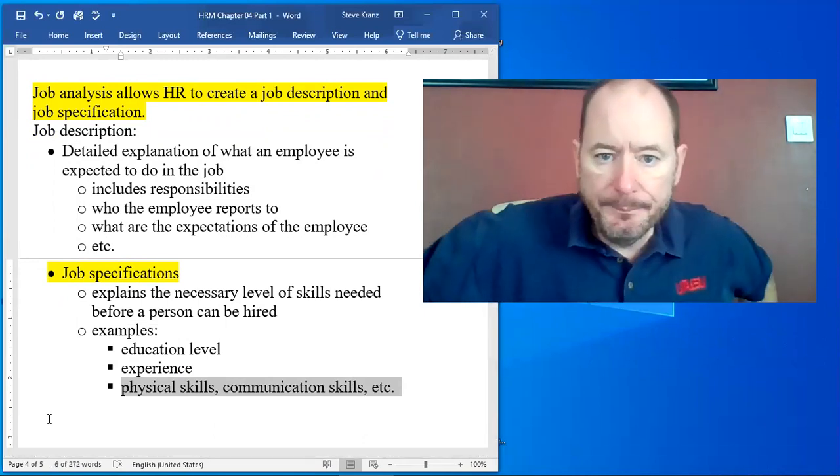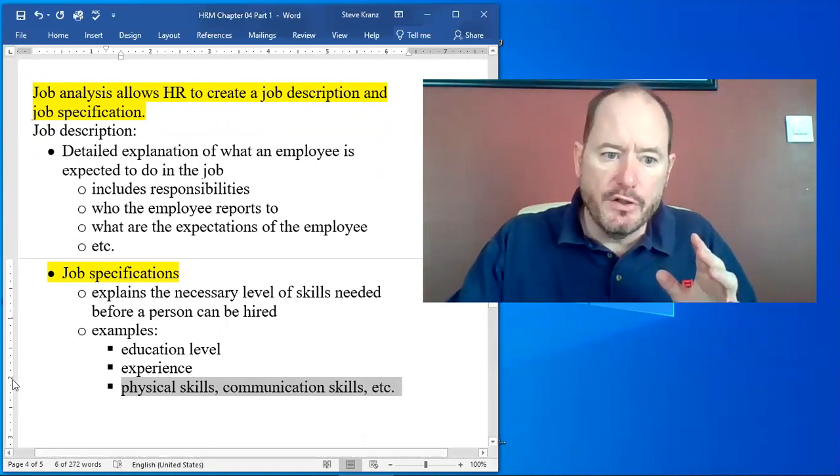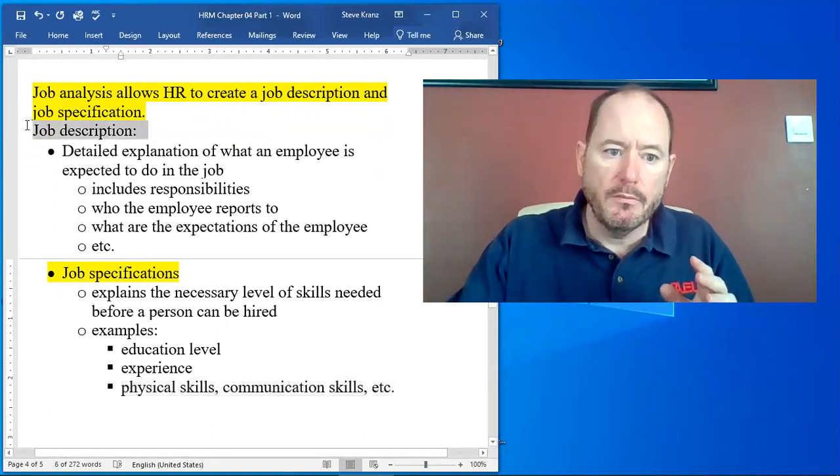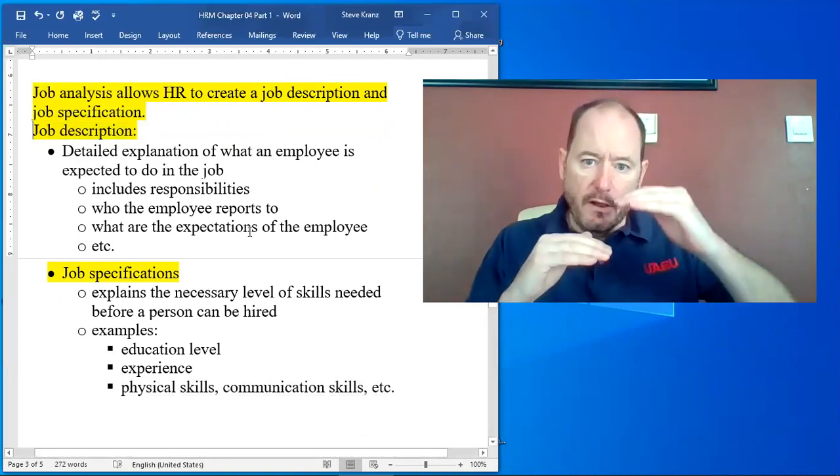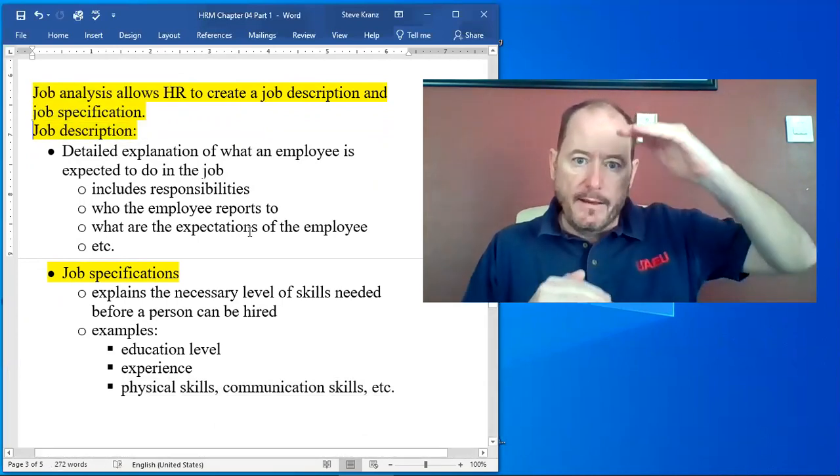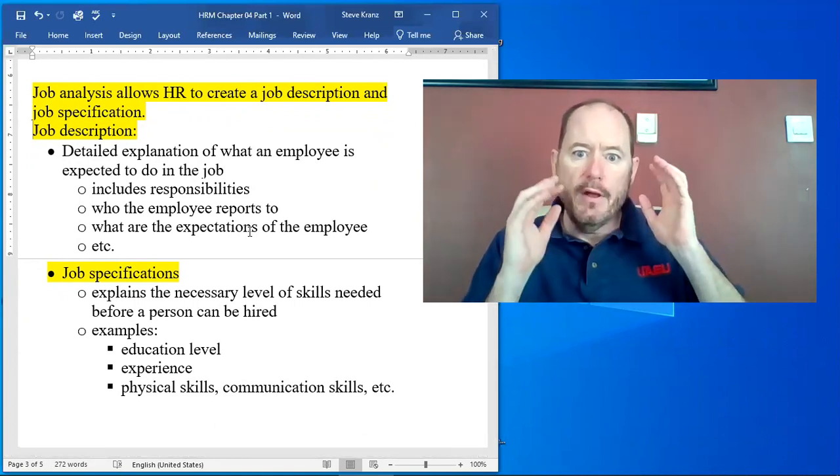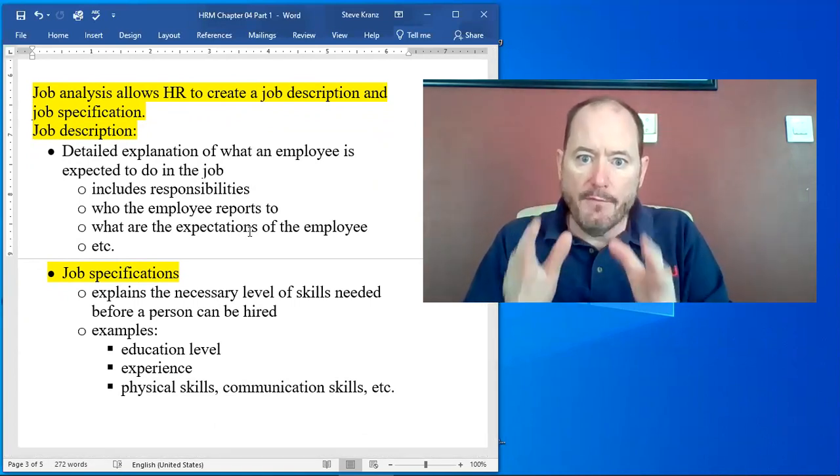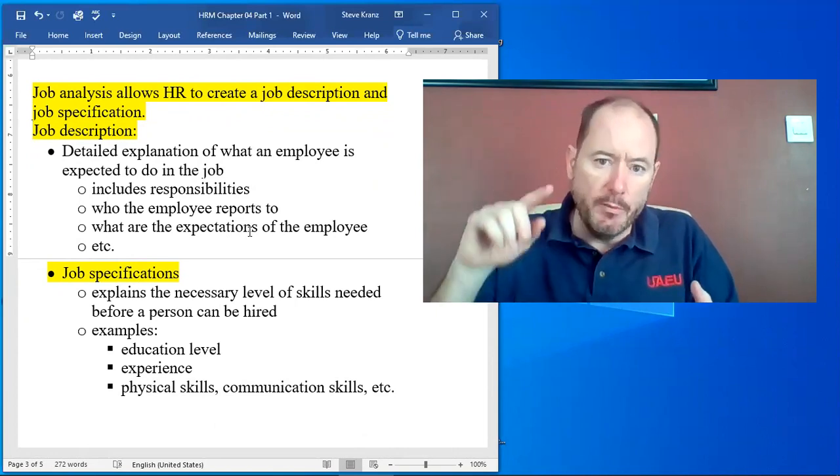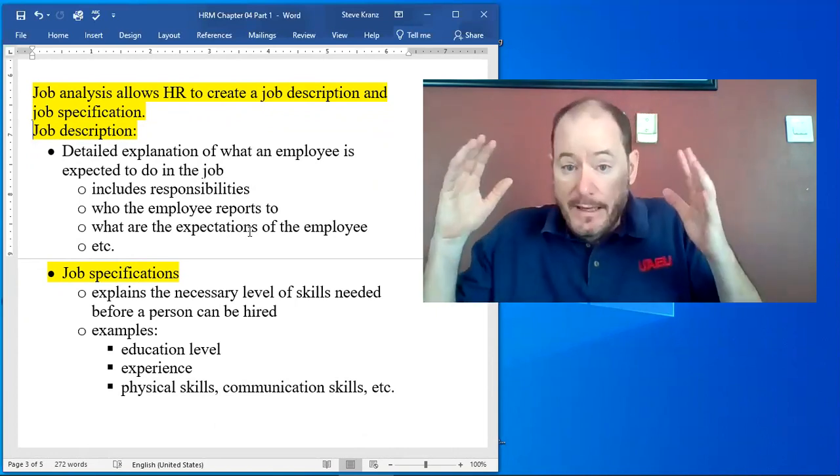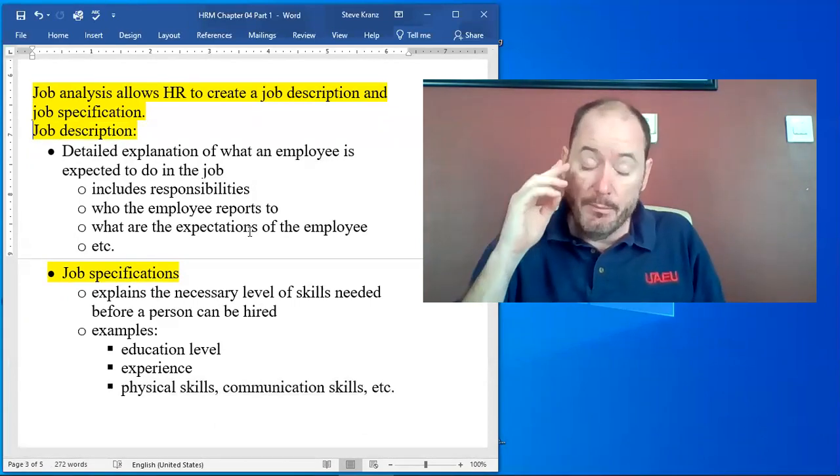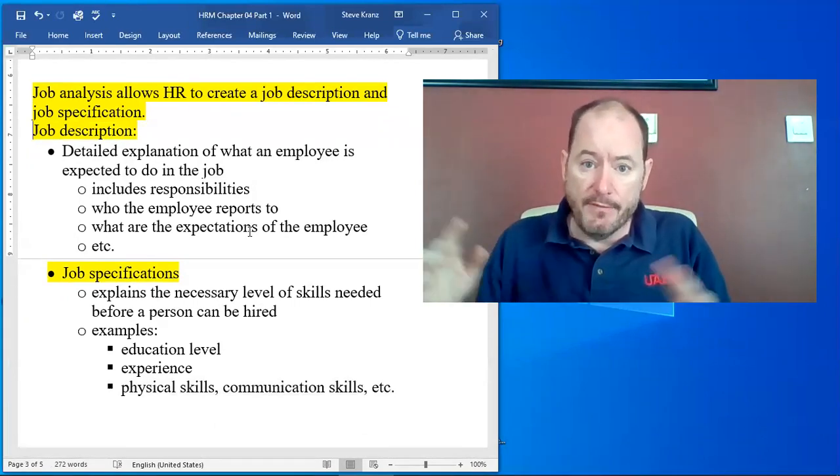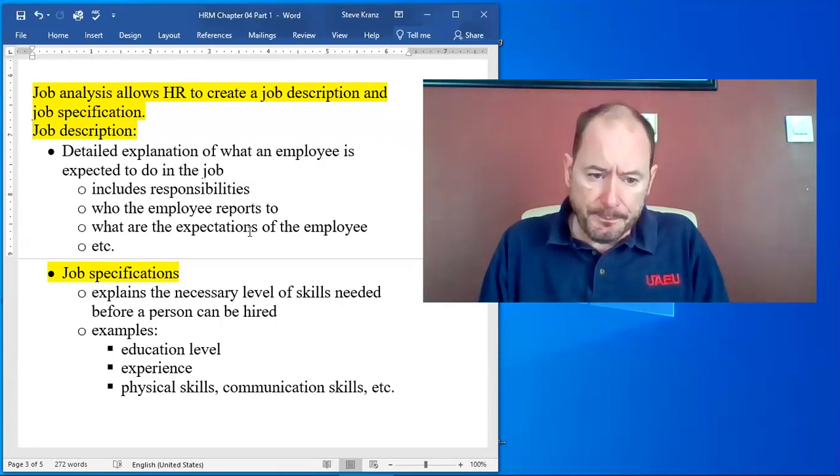So to be clear, the term job description is for most companies a long detailed explanation of everything we expect of the employee, how we're going to measure performance, what is a good employee. It's a long detailed explanation and the book and slides have examples of job descriptions.